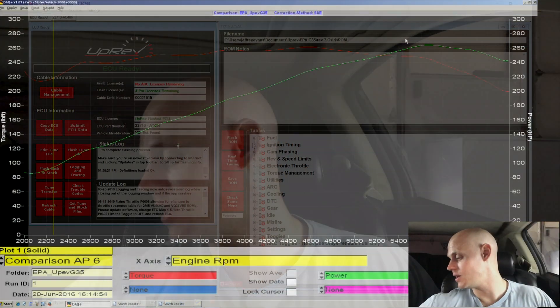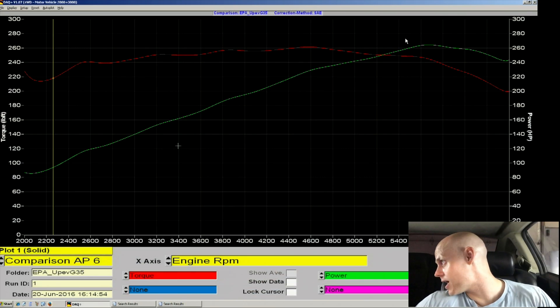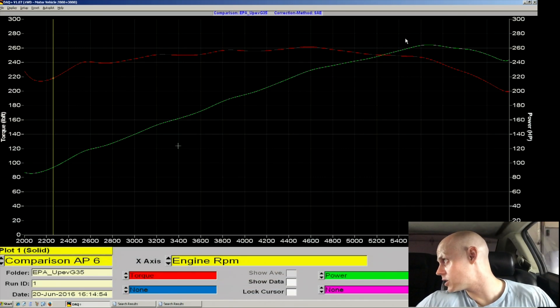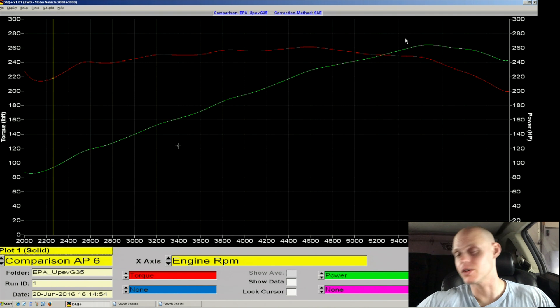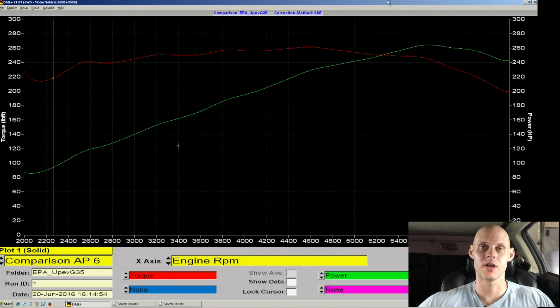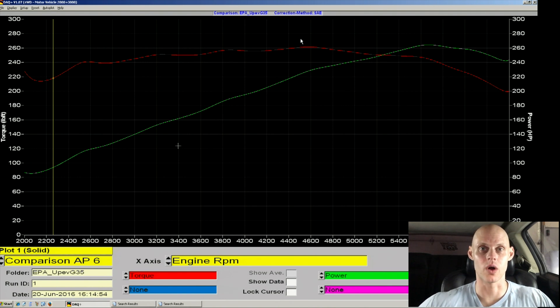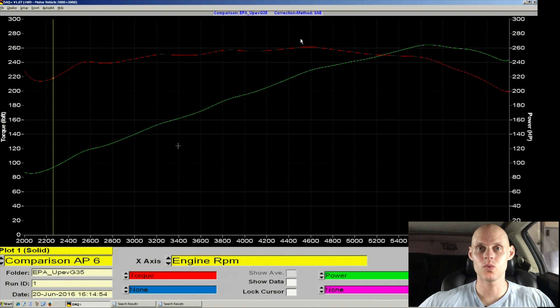Coming up on the screen right now is the dyno graph from our previous tuning session. We made about 265 horsepower and about 260 pound feet of torque. This was the final tune dyno graph.